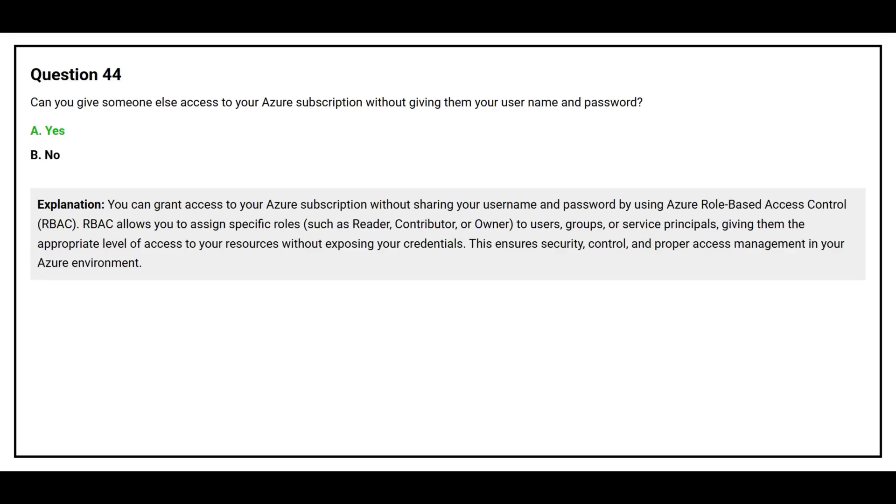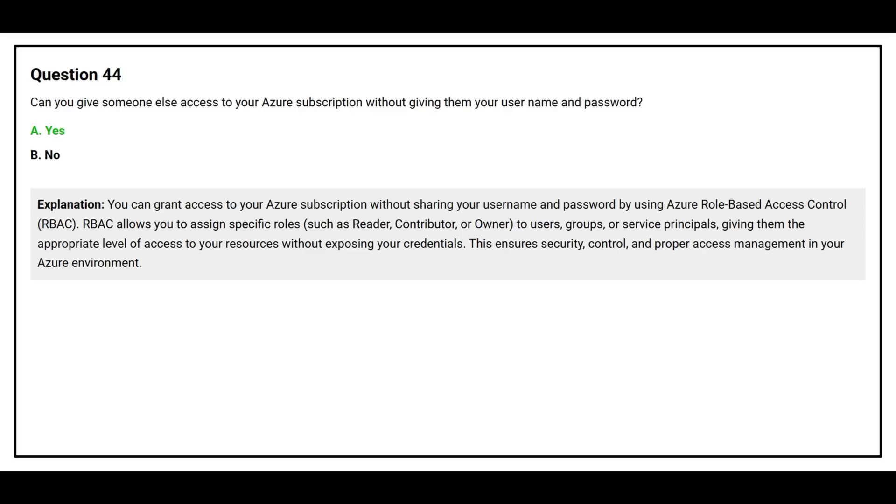You can grant access to your Azure subscription without sharing your username and password by using Azure role-based access control, RBAC. RBAC allows you to assign specific roles such as reader, contributor, or owner to users, groups, or service principals, giving them the appropriate level of access to your resources without exposing your credentials. This ensures security, control, and proper access management in your Azure environment.